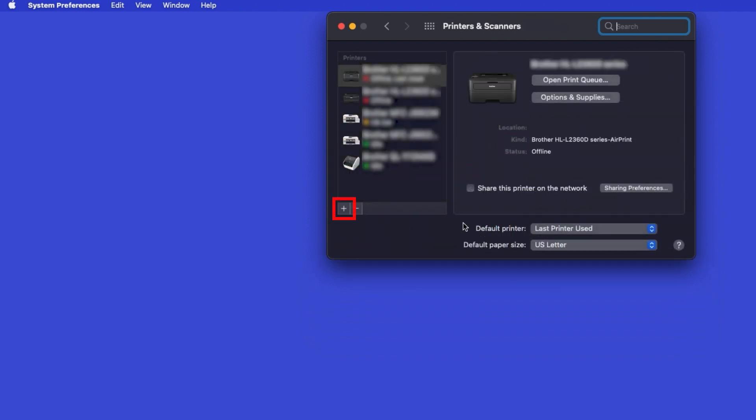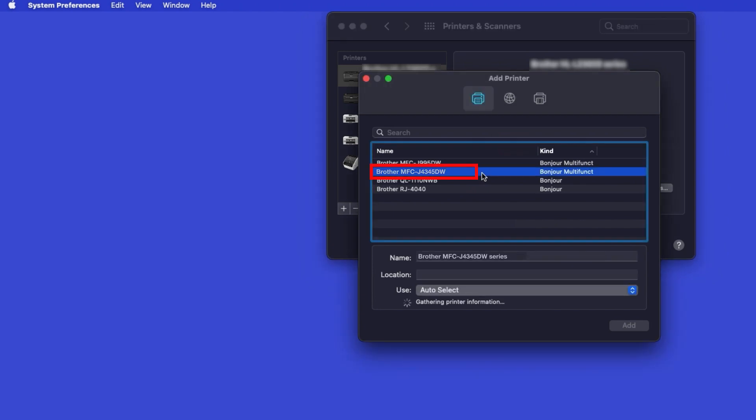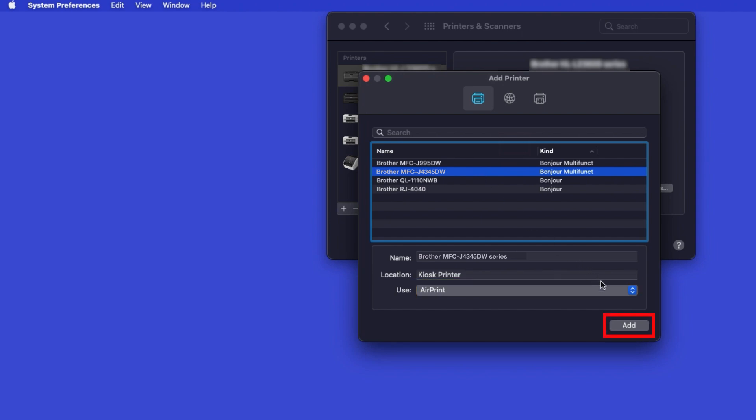Click the Plus button located below the Printers list. Your machine should now display in the Add Printers window. Select your Brother machine from the list. In the Use drop-down, verify that AirPrint has been selected, then click Add.